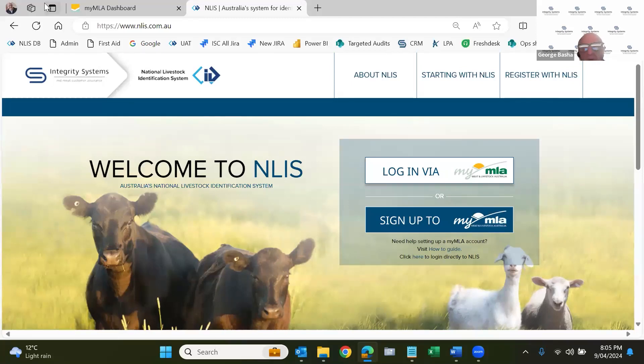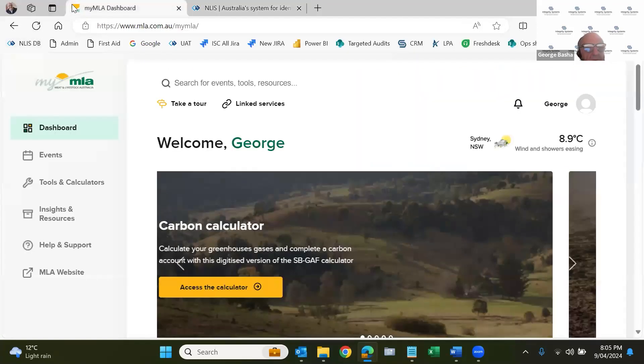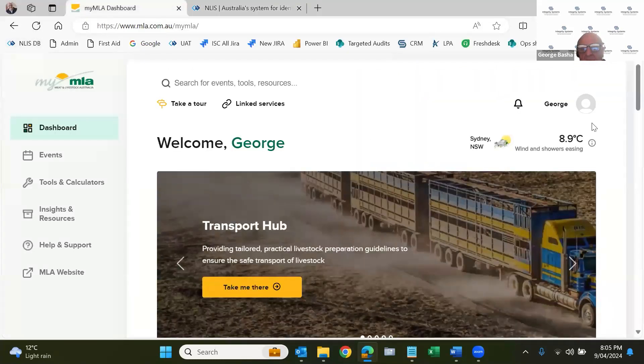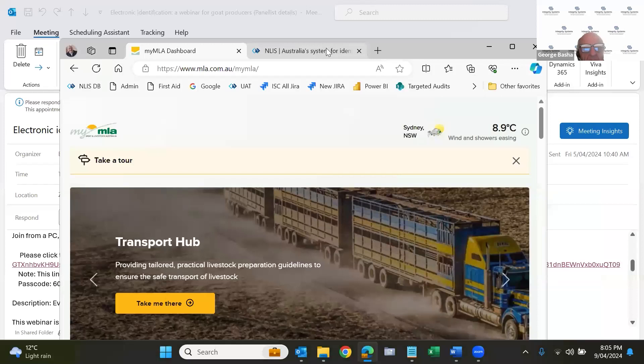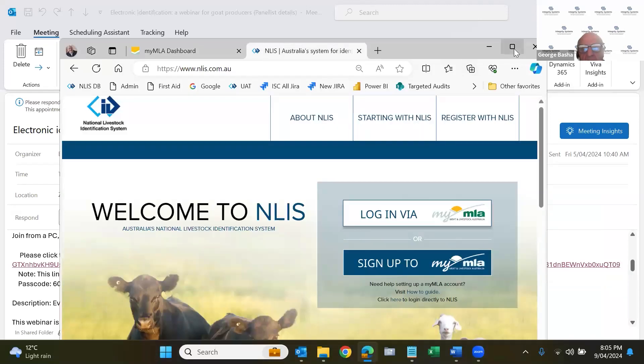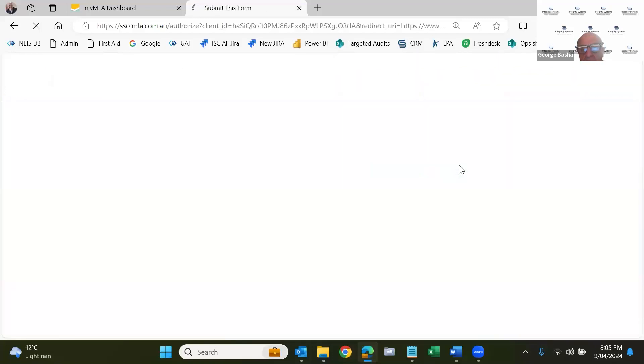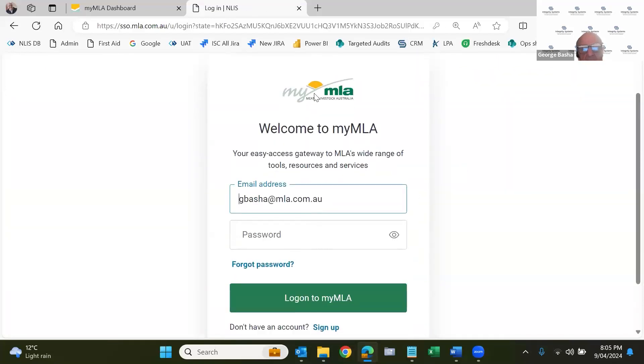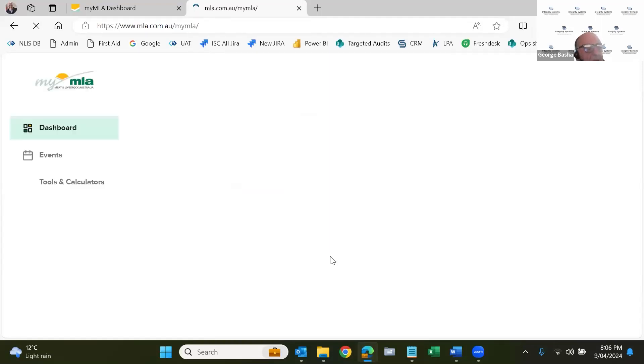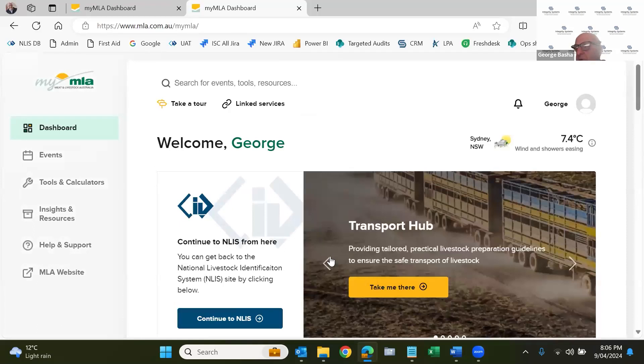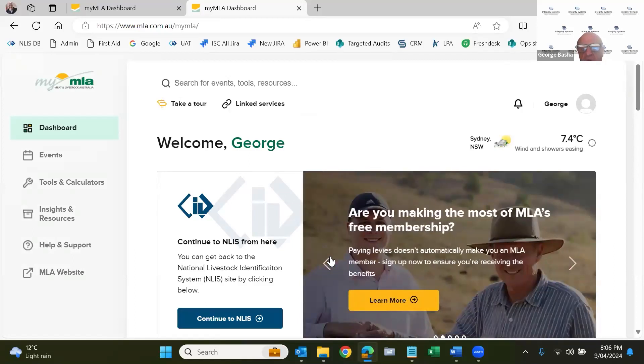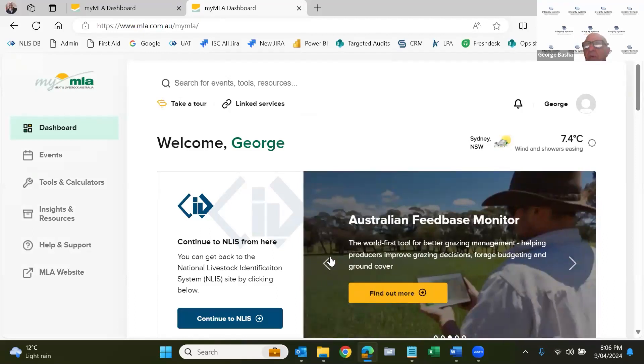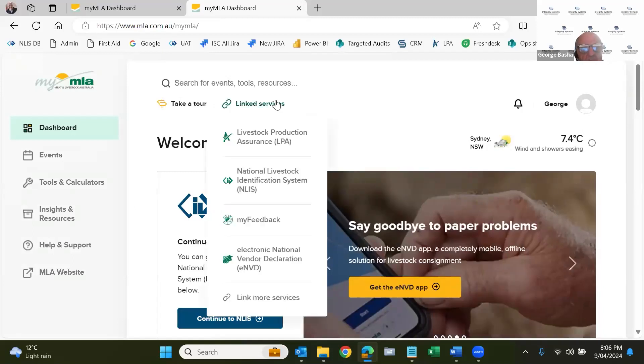So the best way to get to the NLIS is to MyMLA. Then click on MyMLA, you get to this screen and I'm going to log in using MyMLA. Click on that. Takes you to your MyMLA page. We'll log into MyMLA. It's the best way to do it. So MyMLA has been around for a few years now. MLA received many complaints saying there are way too many passwords and utilities, one for MSA, LPA, NLIS, a thing called LDL or MyFeedback. So we created a one portal system.